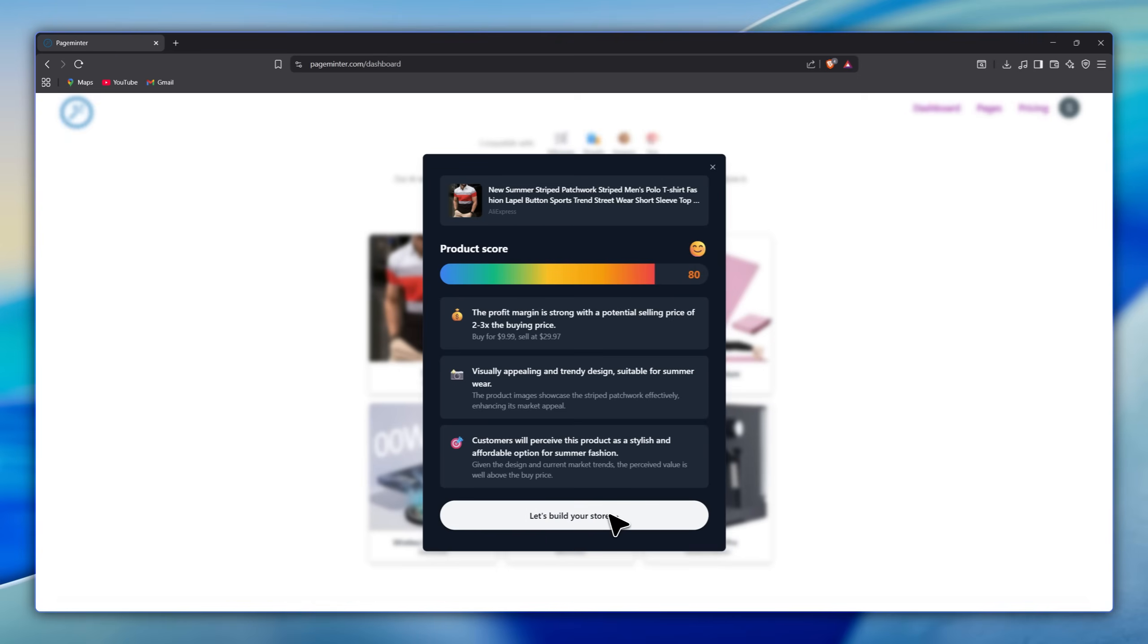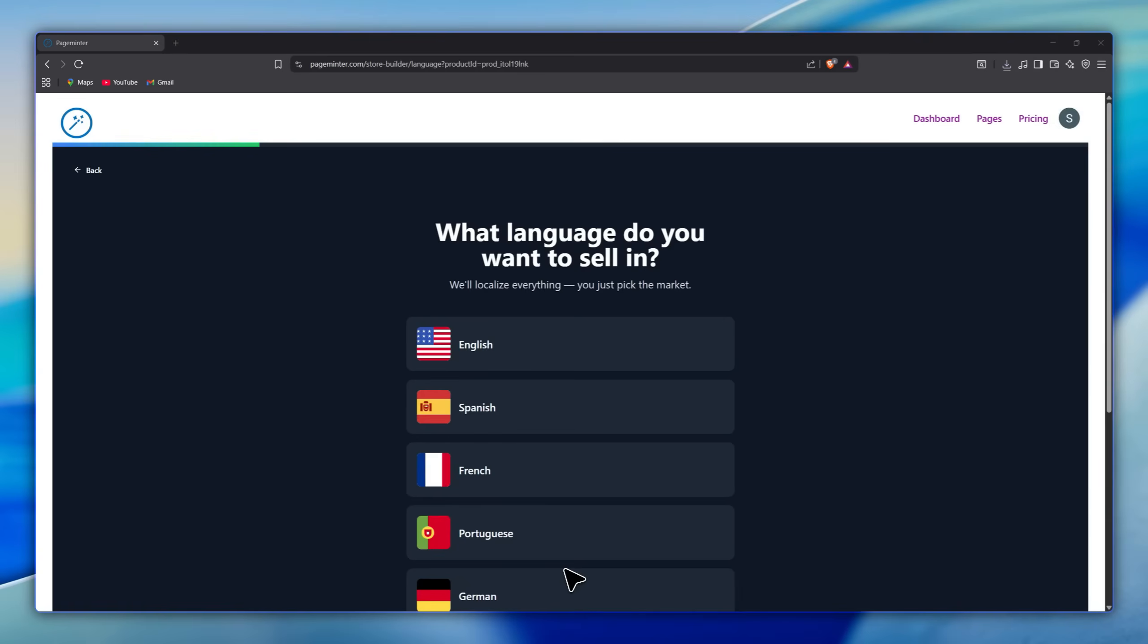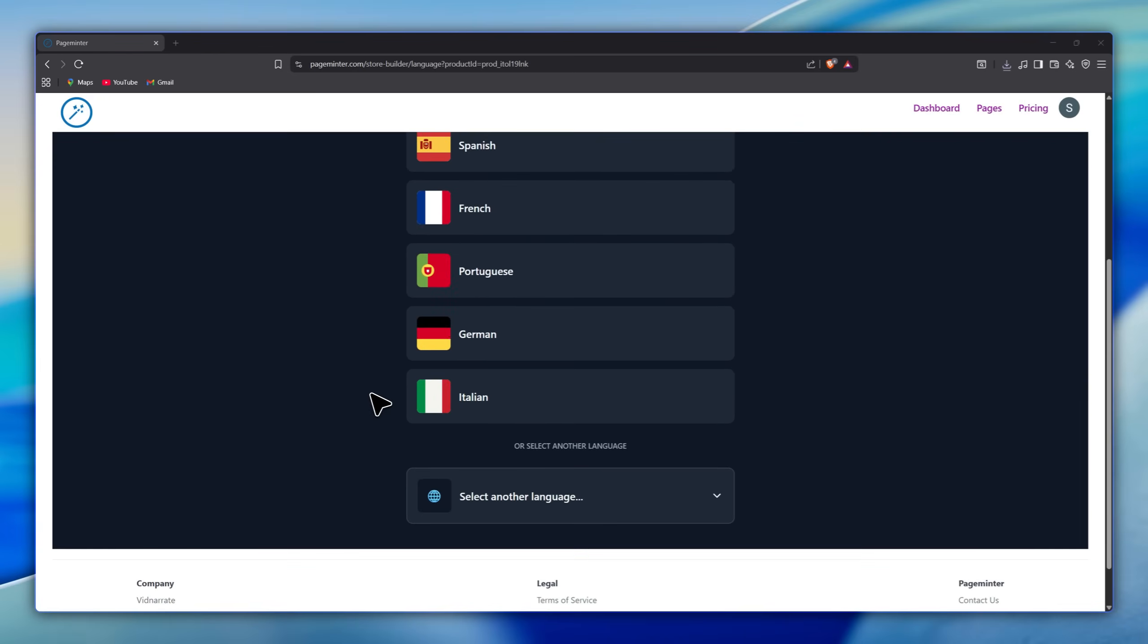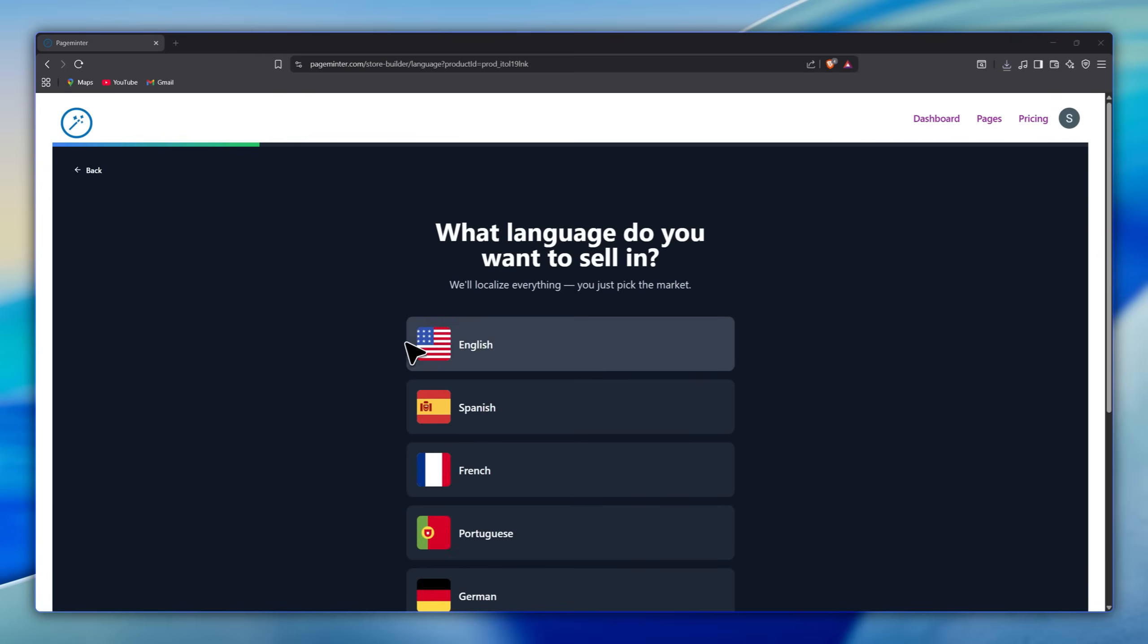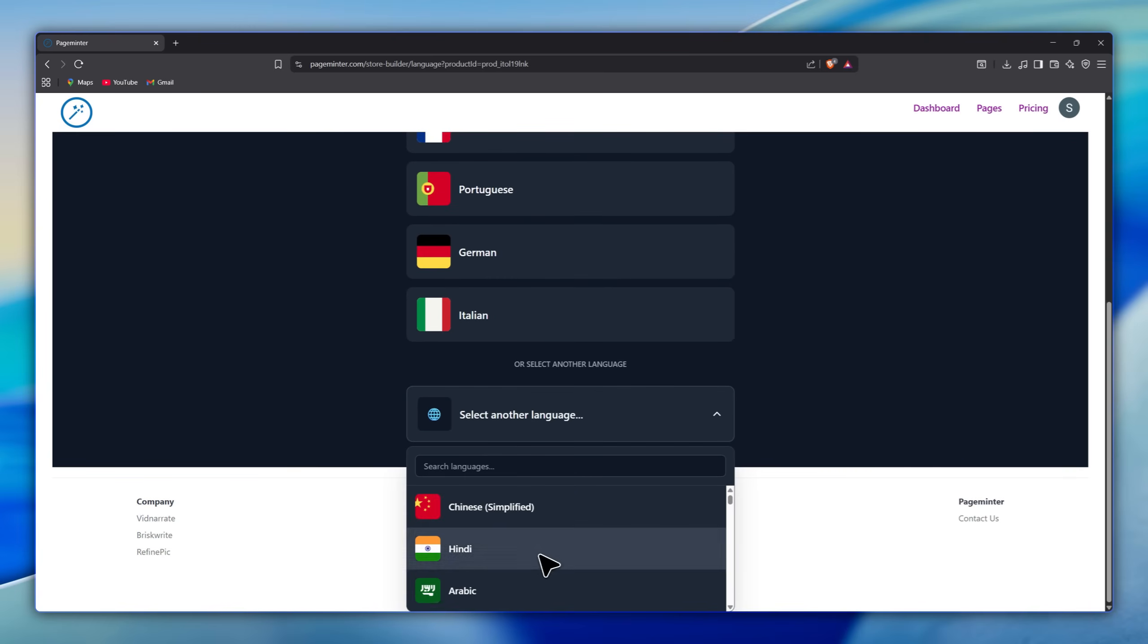Finally, click the Build Store button, and within seconds it will take us to answer a few questions. First, choose the language—you'll find almost all important languages, like Spanish,